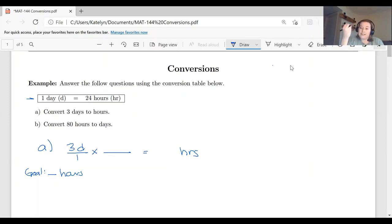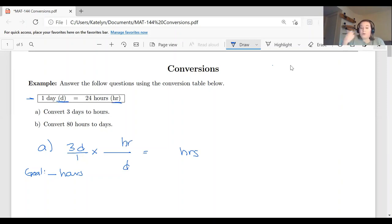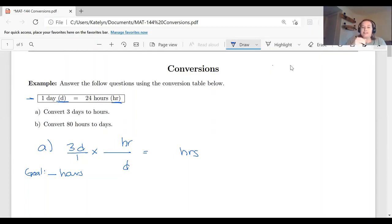We want to multiply by a fraction that will divide out the days and leave us with hours. We need the days to cancel, so the unit of days must be in the denominator of our conversion fraction. Since days goes in the denominator, hours is forced into the numerator. We want hours in the numerator of our final answer, so it's good that it's there.